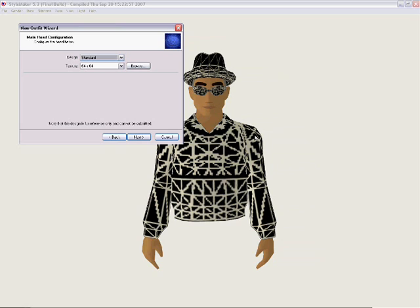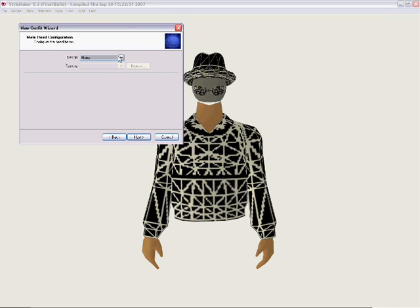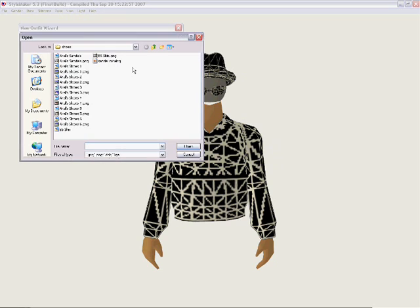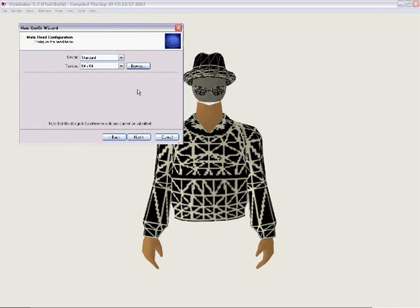Now for his head, and you're going to notice all the pieces are snapping onto the model. We can choose None, and his head will disappear. So if you don't want to do that, go back and click on Standard. If you want to browse, you can always browse for a texture file. So in this case we're not going to do that, so we hit Cancel. And what browse does is actually let you look for a texture maybe that you've already created. Then go ahead and click Next.